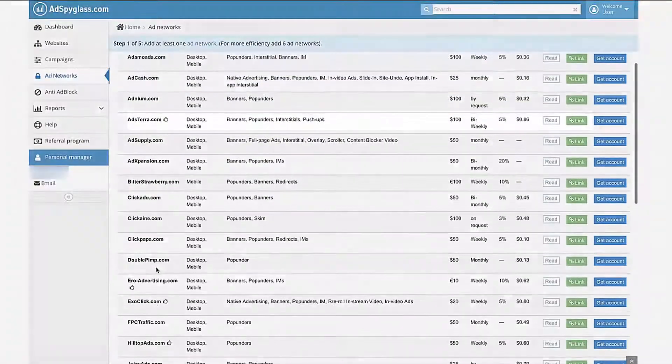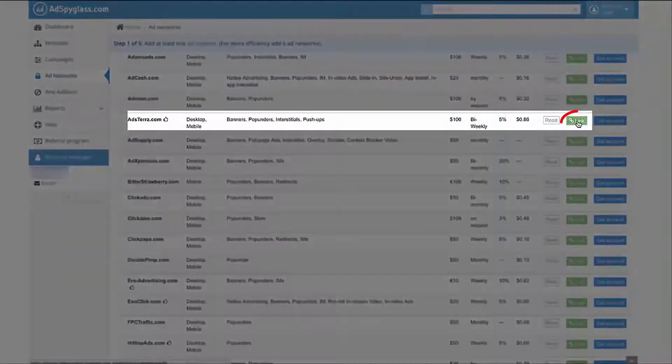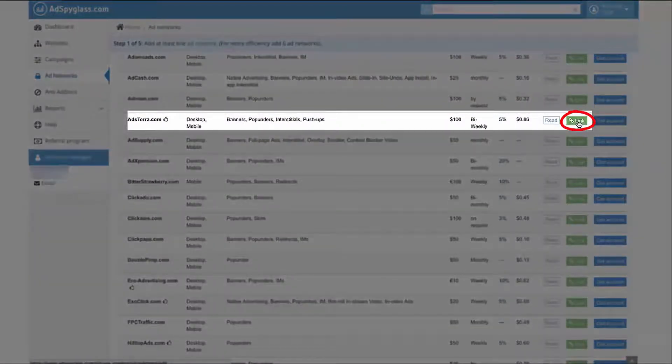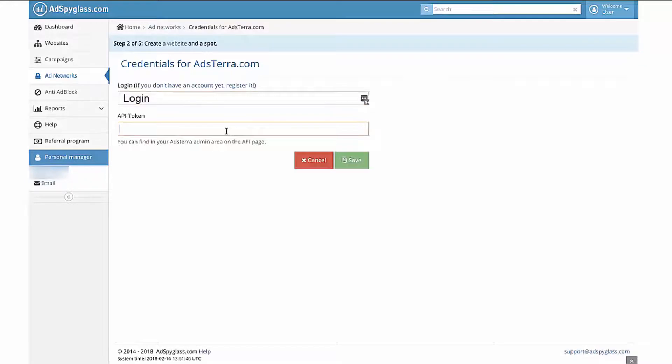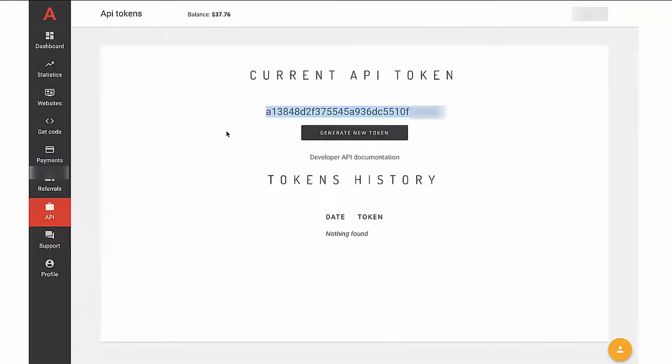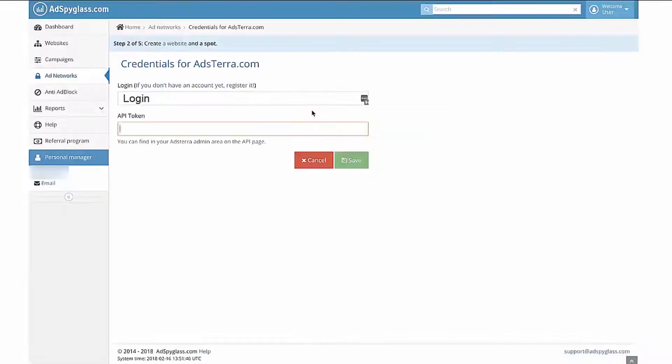Click on the green Link button placed next to the Adstera advertising network. In the Login field, enter the credentials you've been previously using to access the ad network. In the API Key field, paste the API token taken from your personal account of Ad Network's webmaster panel. Then click the Save button.